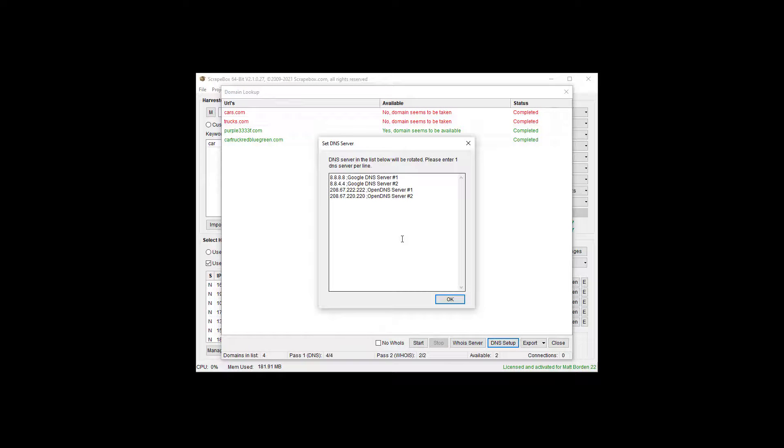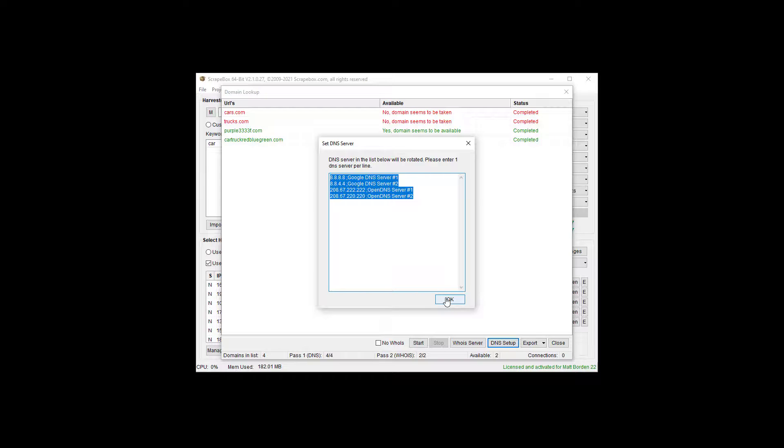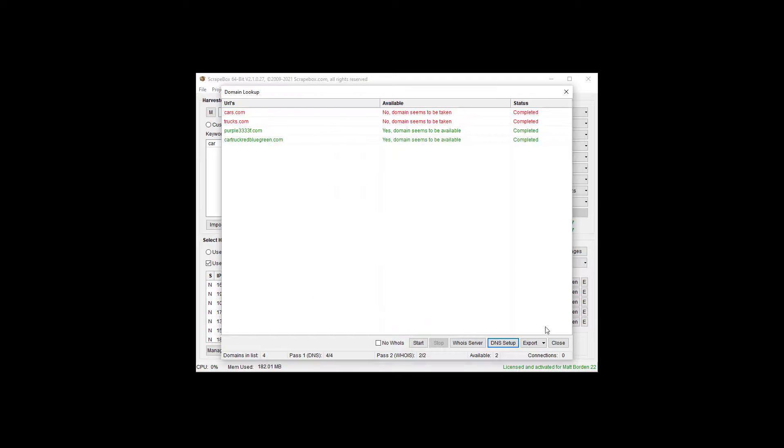DNS setup. These are DNS servers that are being used. Again, I wouldn't mess with this unless you know what you're doing and have a reason to do this. These DNS servers are really good, and they work, and that's what matters.